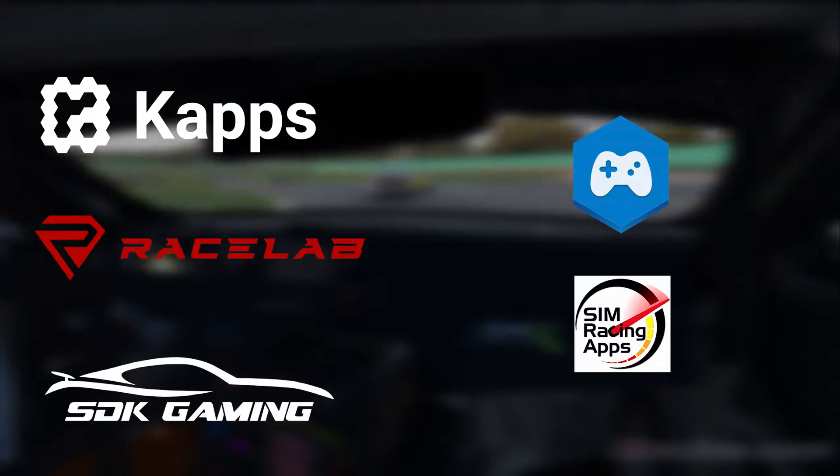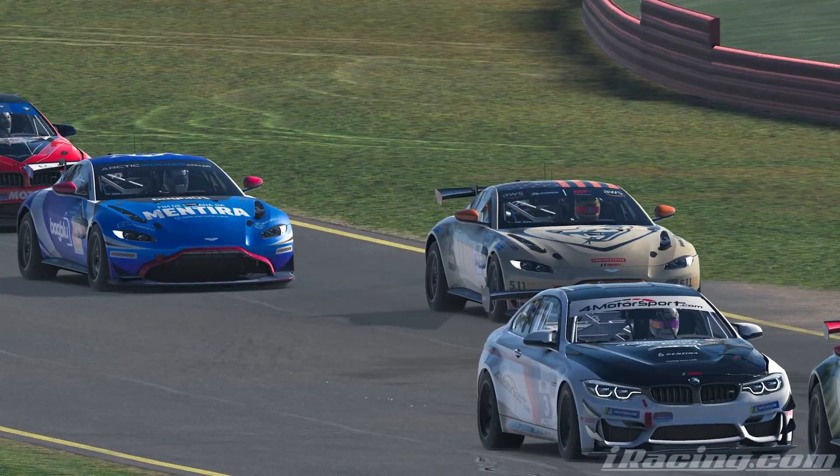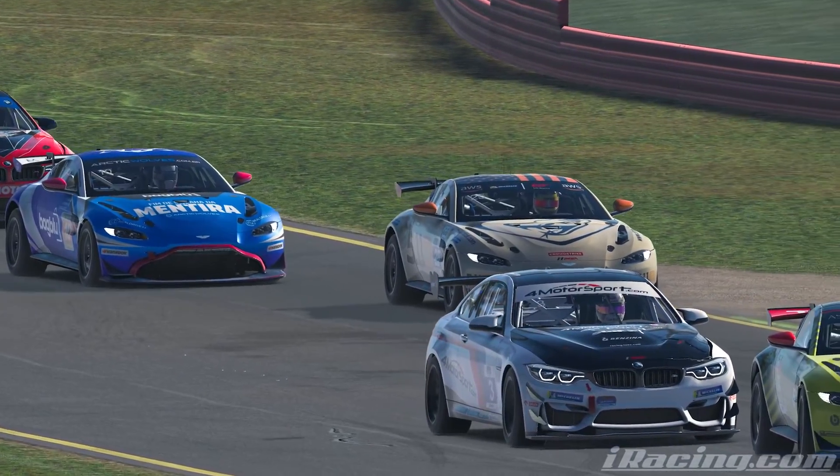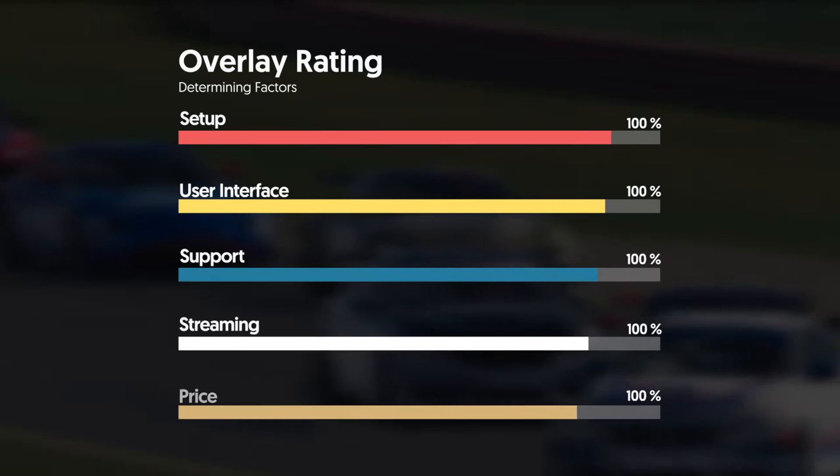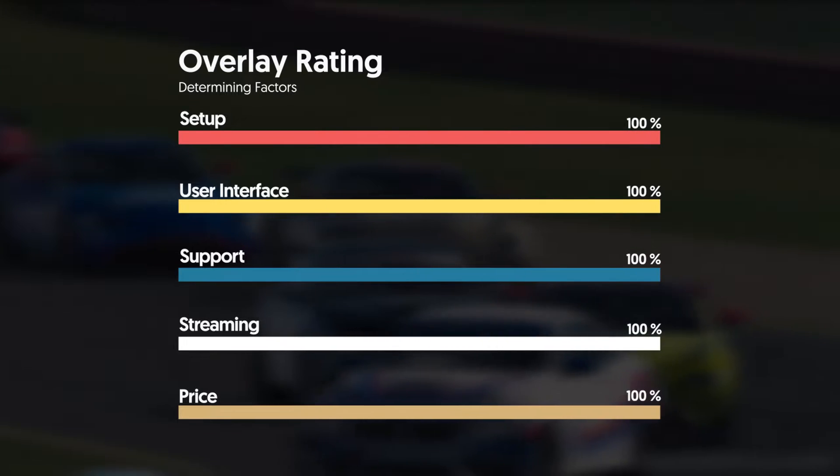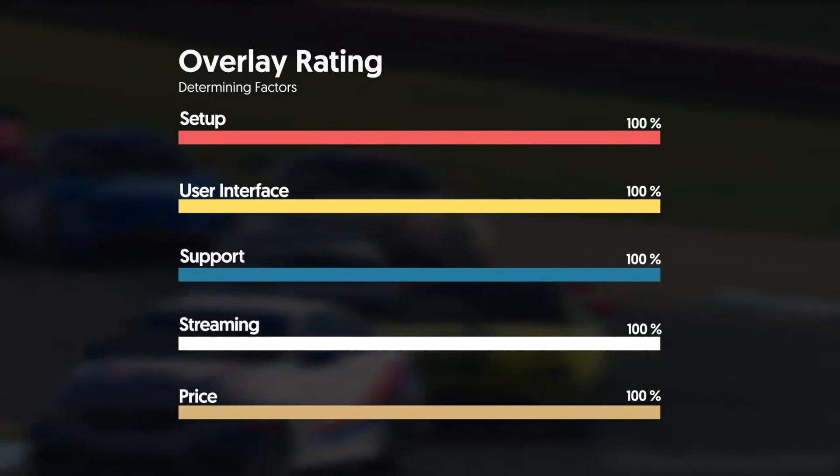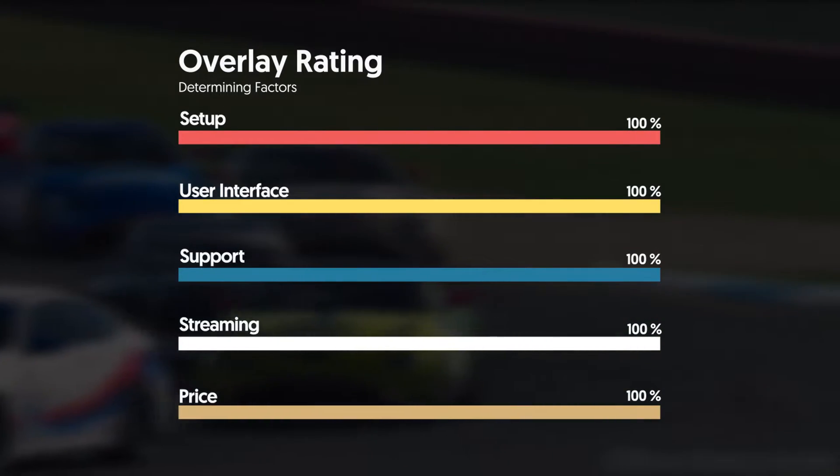The five overlays covered are Caps, RaceLabs, SDK Gaming, SimHub, and SimRacing apps, ranking them on the following five factors: setup, user interface, support, streaming, and price.